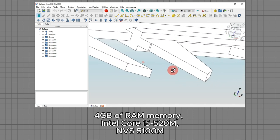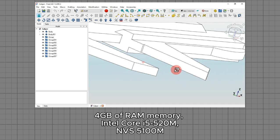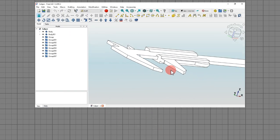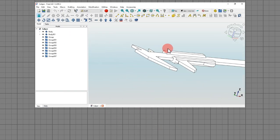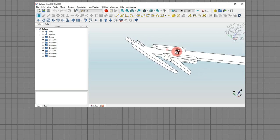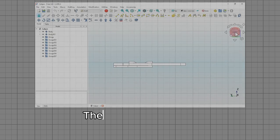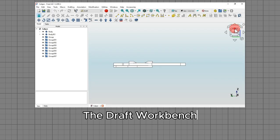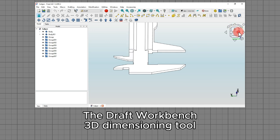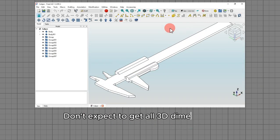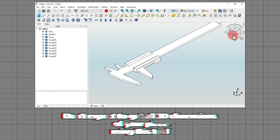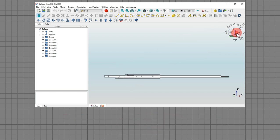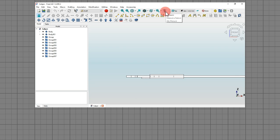This takes a lot of work, especially in reversing geometry. Because of these reasons, my choice is to recreate the 3D model in these situations. In this video, I present the Draft workbench 3D dimensioning tool. I have to warn you — don't expect to get all 3D dimensions of your 3D parts using this tool. There is certainly another tool for this, but it's not the focus of this video.